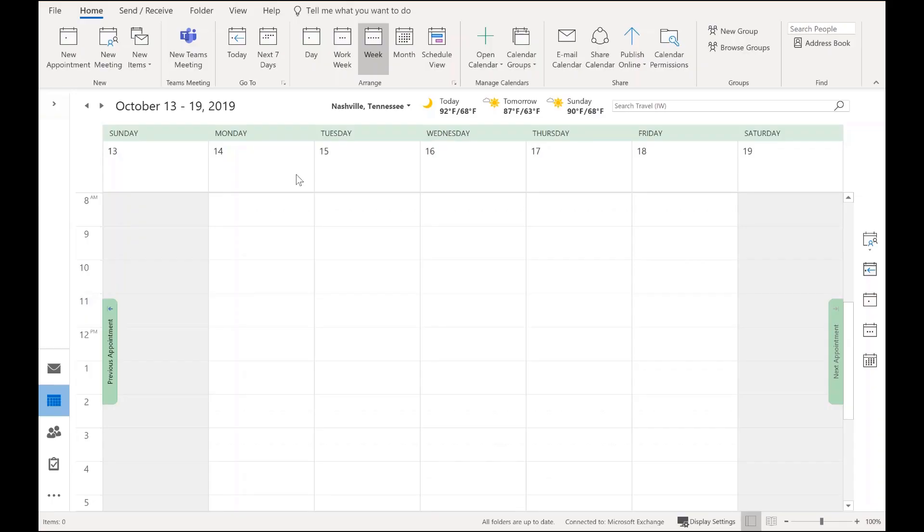So I want to show you how to get that Skype for Business add-in to show back in your Outlook for desktop, just in case you need to use it again. Here you'll see my calendar, and I have the Teams meeting button, but no Skype for Business button anywhere to be seen.